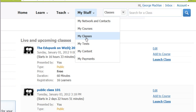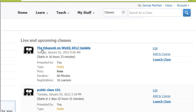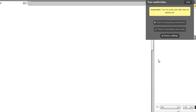This is actually how we launch a class and sometimes you might find that it's already launched. We see live and upcoming classes. EduPunk is the class I'm happy to use and if it's already running it would be open, but right now we're going in ahead of time.